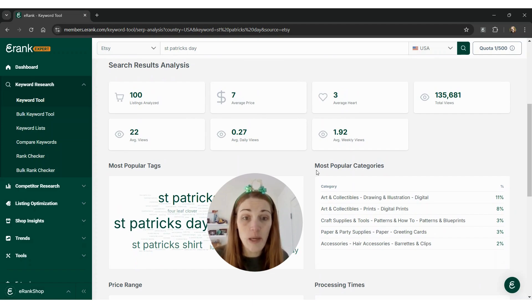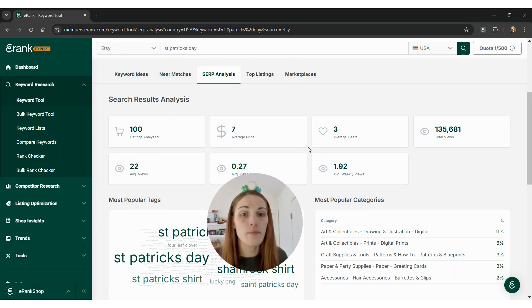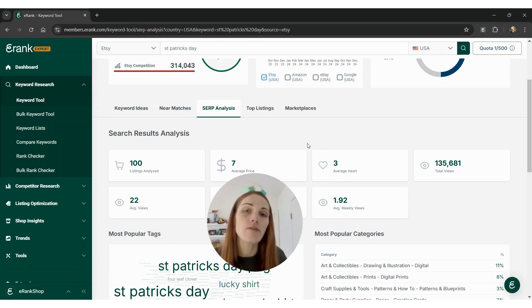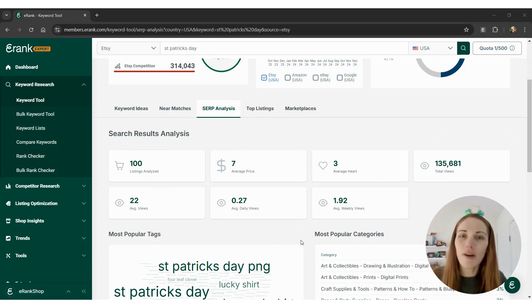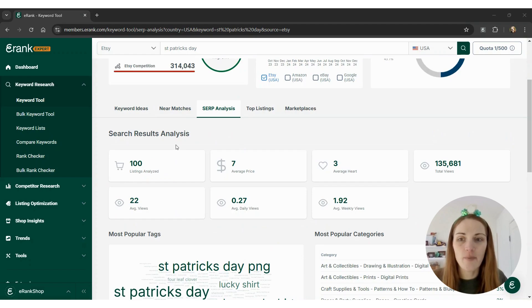Digital seems to be the most popular, which also means it has the highest competition, but that isn't always a bad thing because usually if there's a lot of competition, there are also a lot of buyers. Let's say you don't sell digital items and you want to get an idea of what you could offer buyers for St. Patrick's Day.